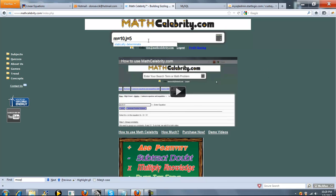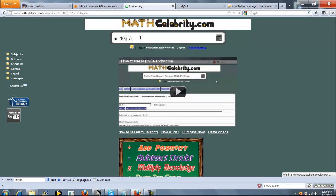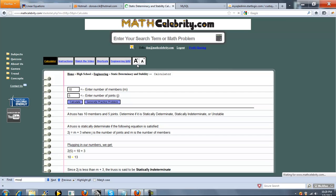So m equals 10, j equals 5, or you can say j equals 5, m equals 10. You separate each statement by a comma. So when you're ready, you press the button.